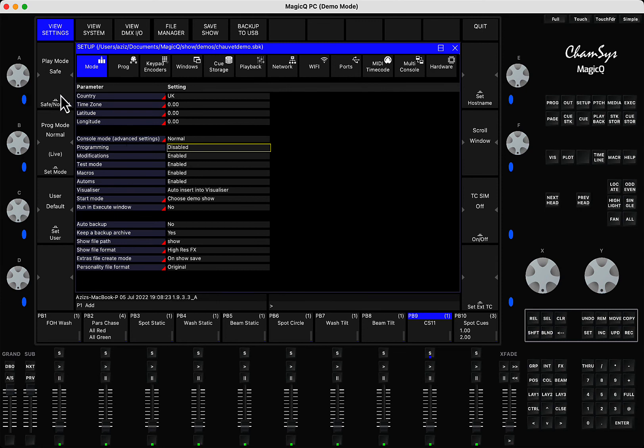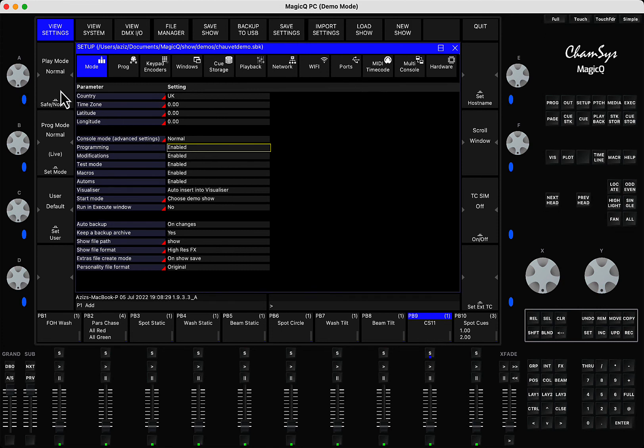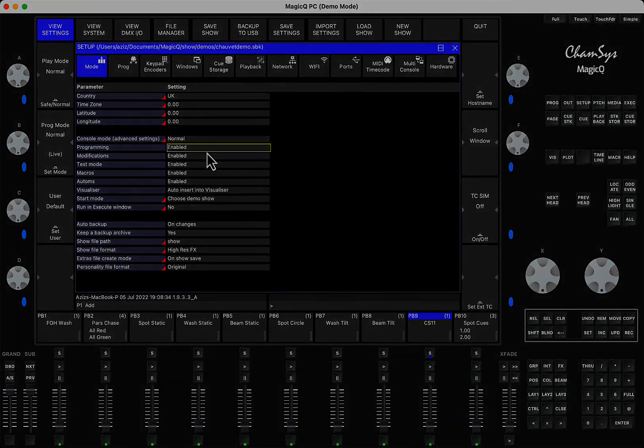Again, you can also press here, the button changes to enable, and this option turns back on. Hope that was useful.